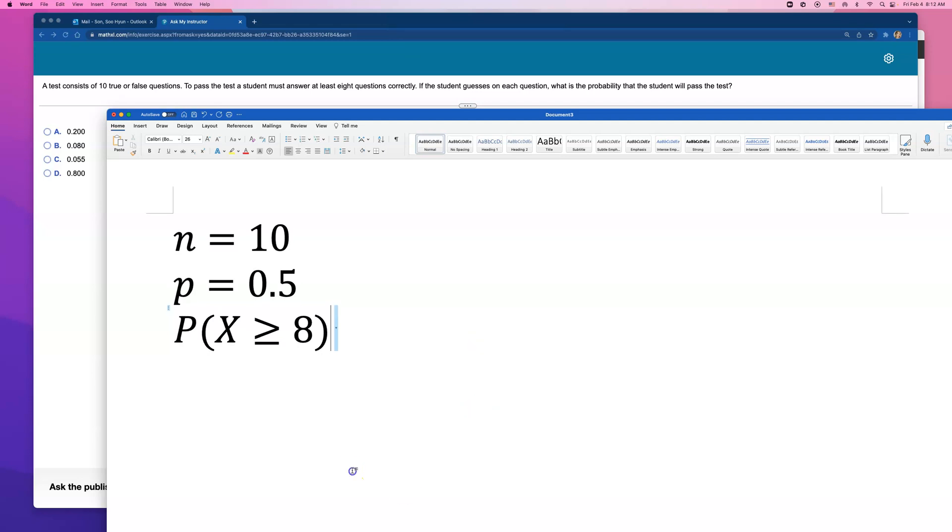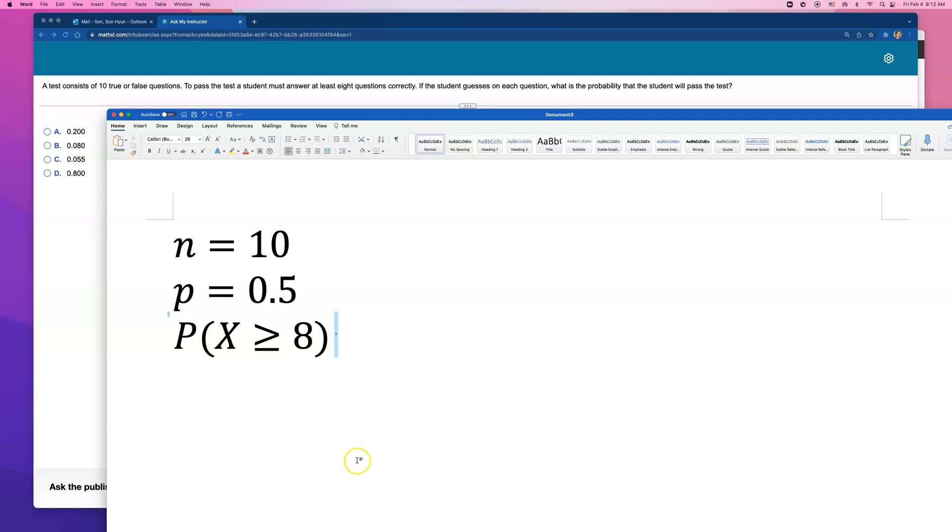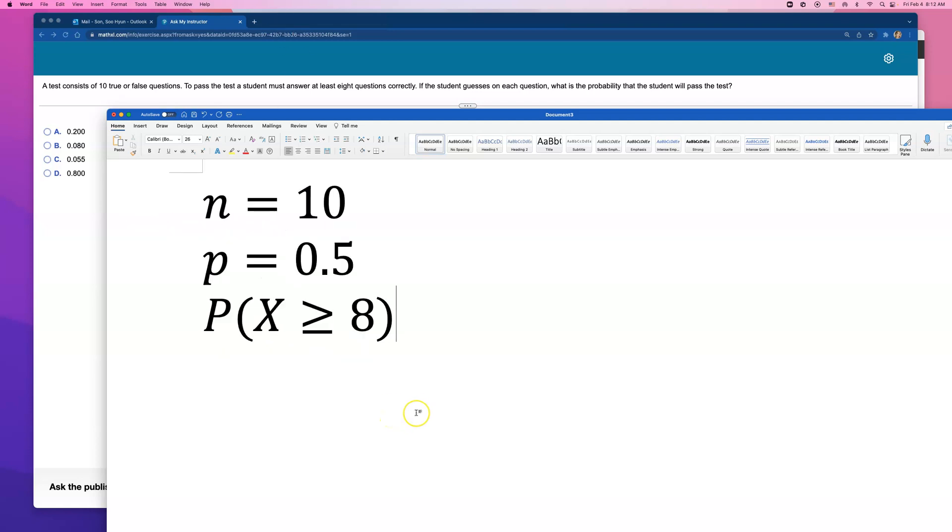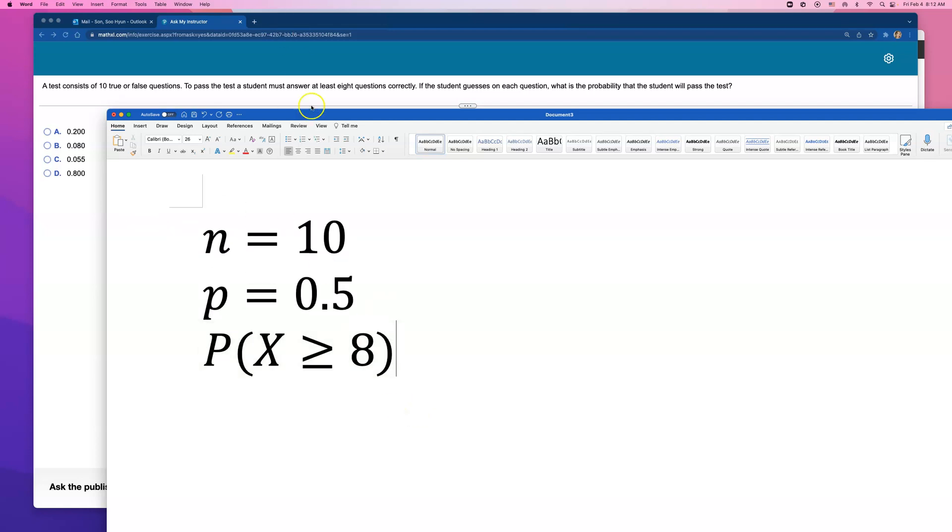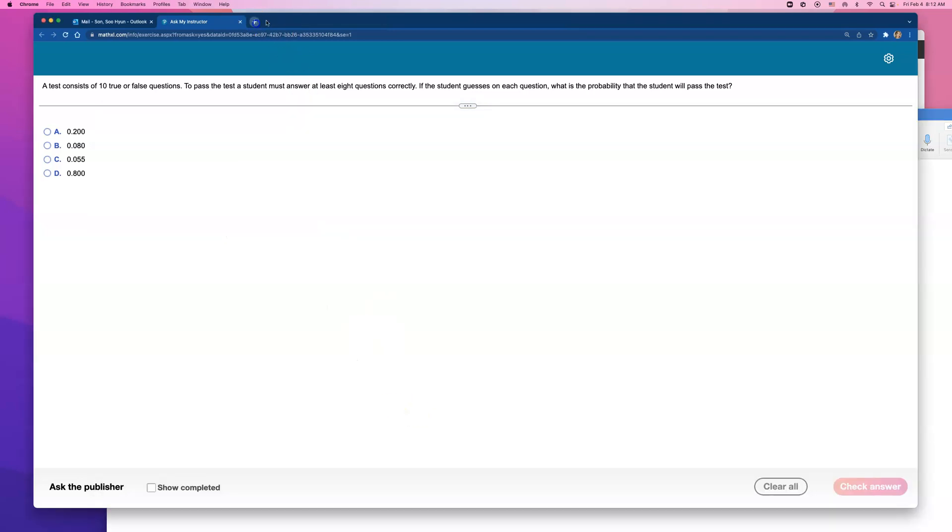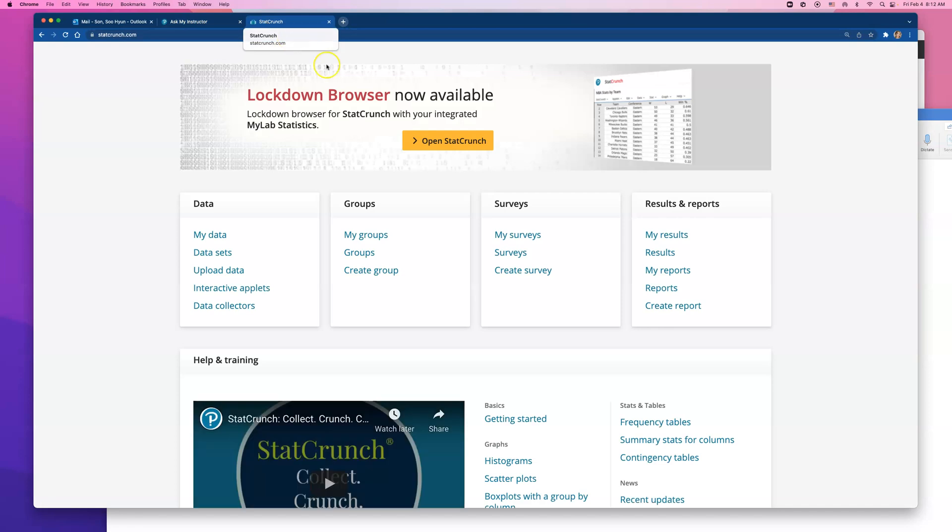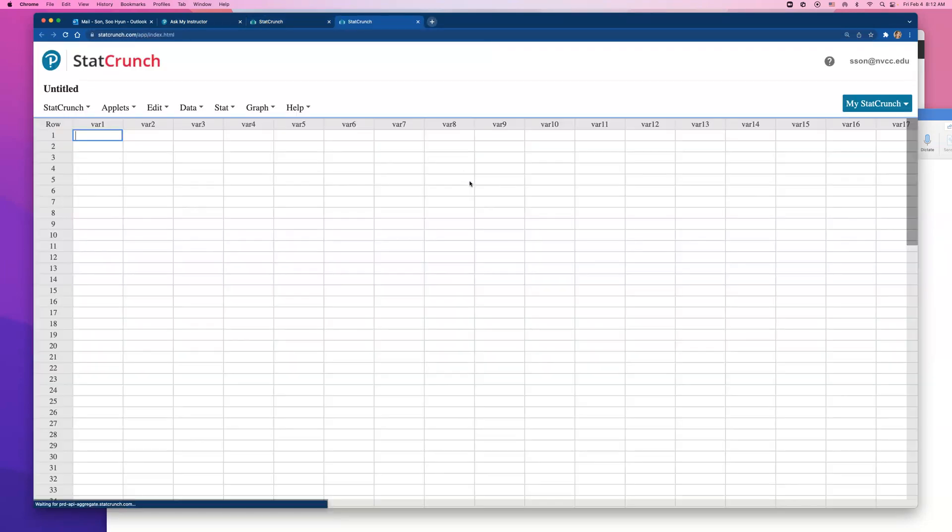This is extremely easy if you're doing this for your homework or quiz because you're allowed to use StatCrunch. But I may also show you how to do this on TI-84 because that's what's allowed for your final exam.